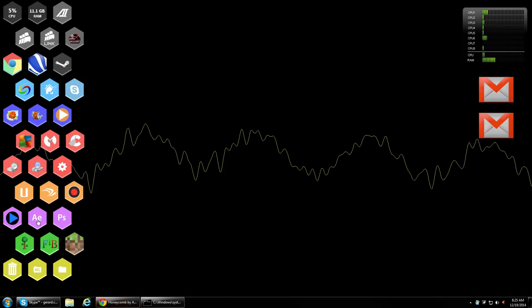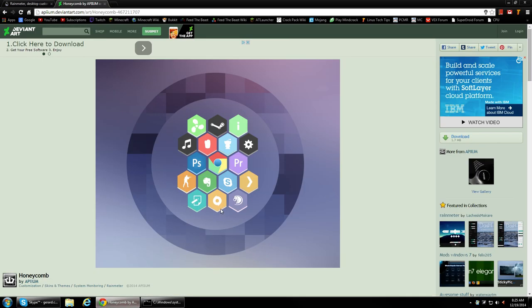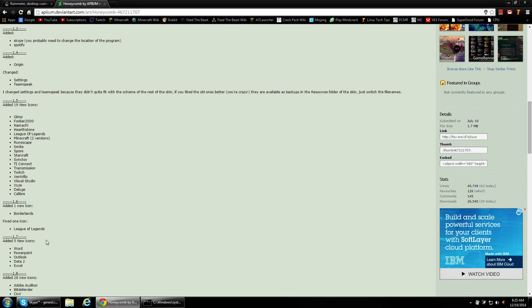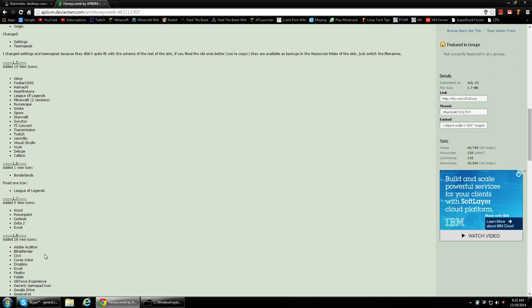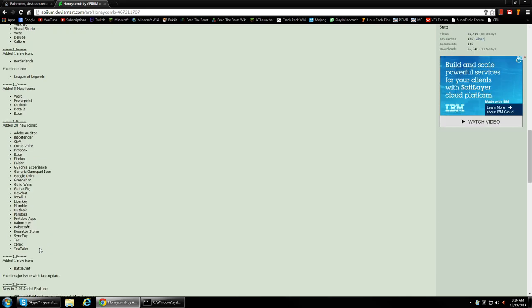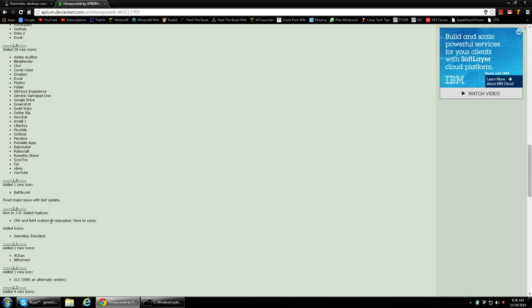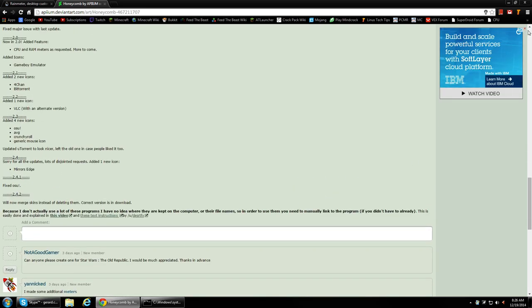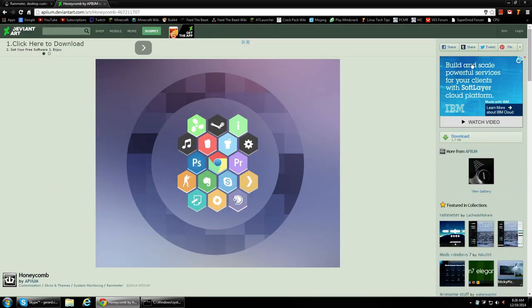Although most of these over here I actually custom made myself because they're not included here. There are a bunch of them included, but some of the ones I use aren't there. So I had to just, it's very simple, just Photoshop an image myself, and then just link the program. So yeah, pretty cool. I highly recommend it. It works really well.